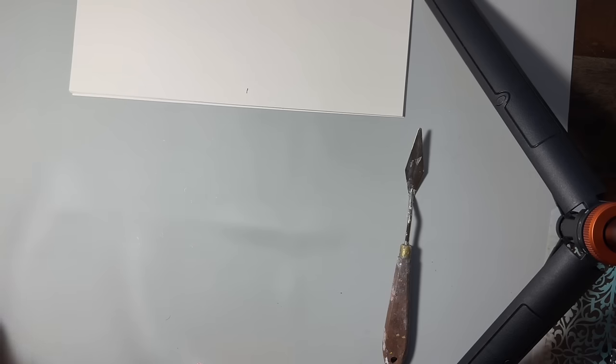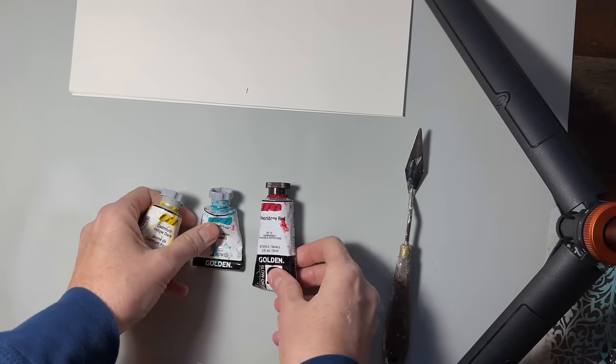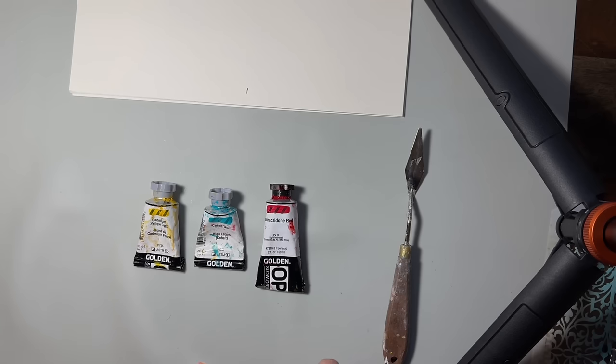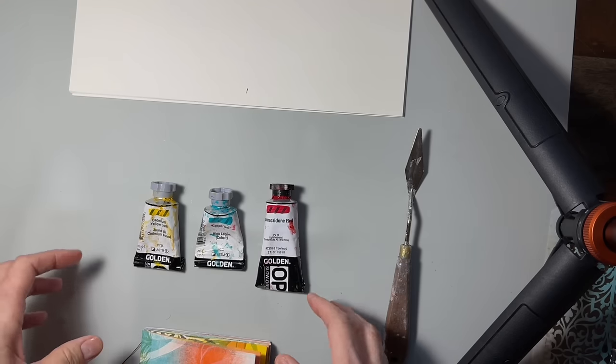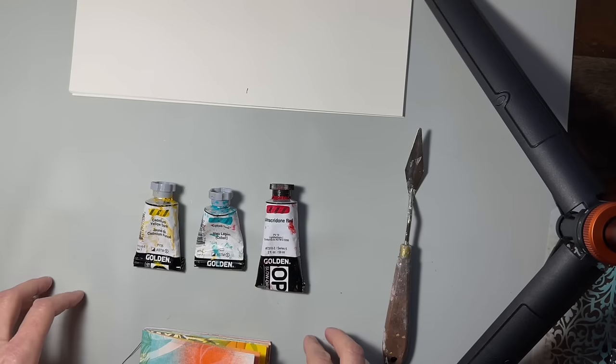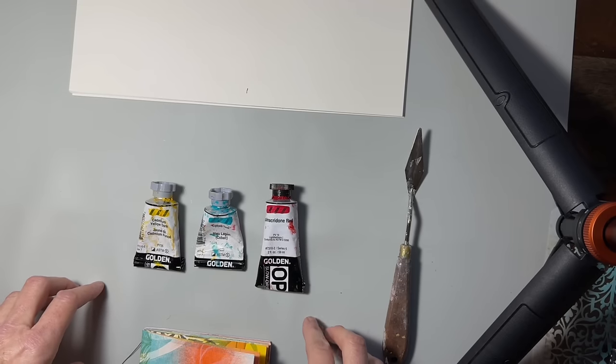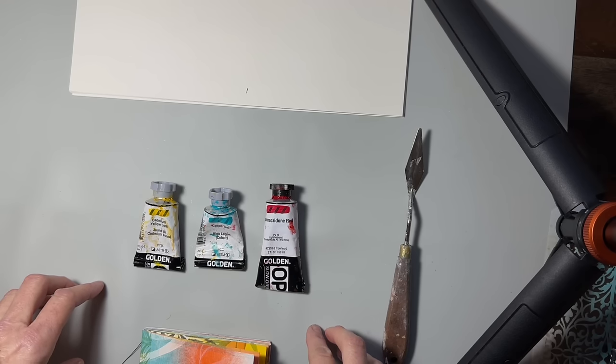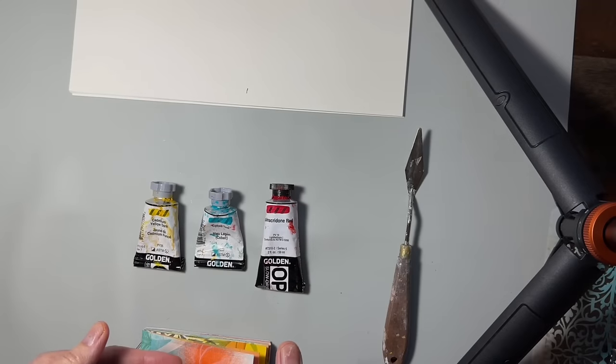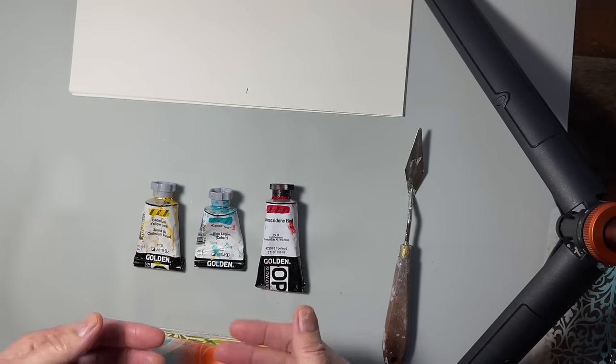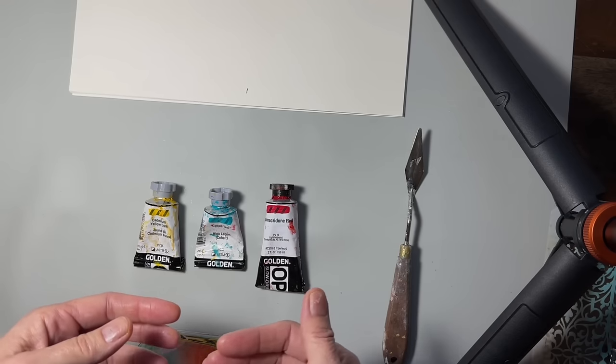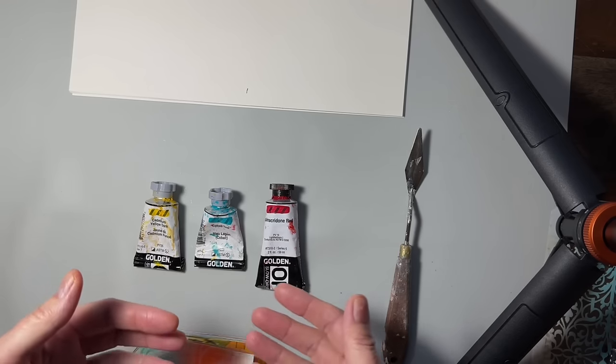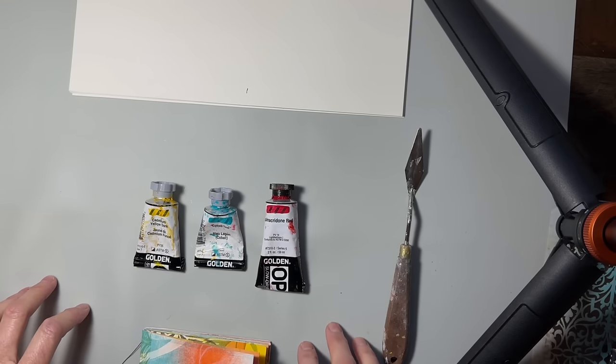And then as far as paints go, I'm using golden open acrylics. They are heavy bodied, which means they're kind of thicker viscosity, and they are slow drying, which is very helpful with this technique. When you roll the paint out very thin, as I do, it can dry a lot faster, and especially if you're in a dry climate, that can be a problem.